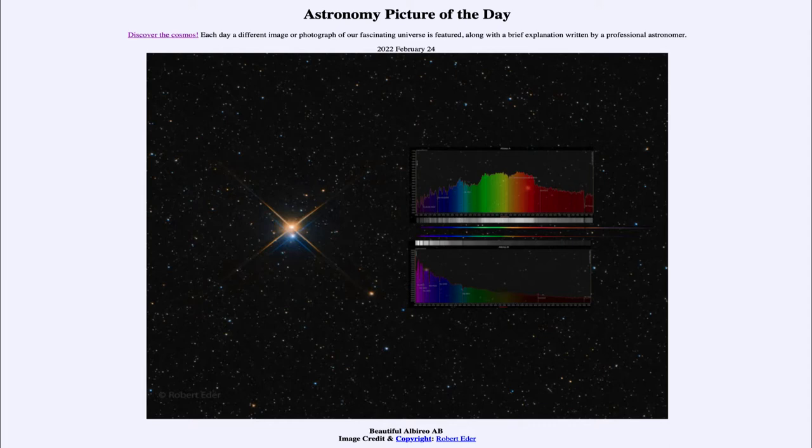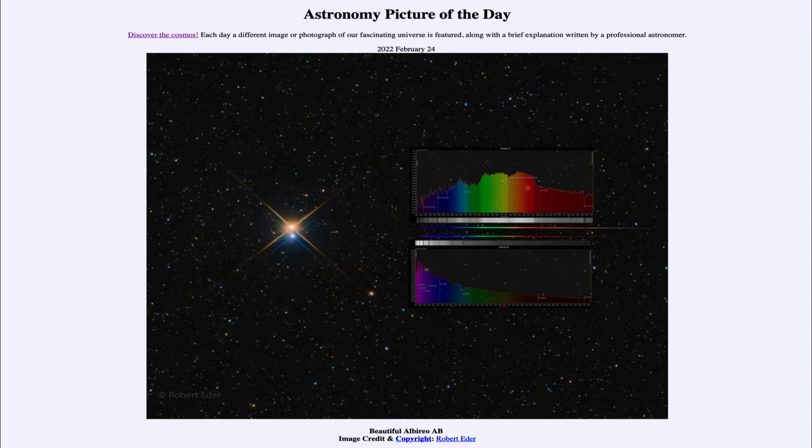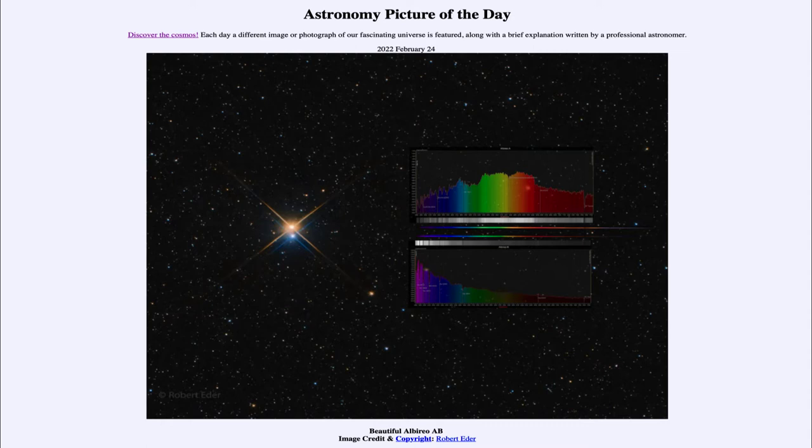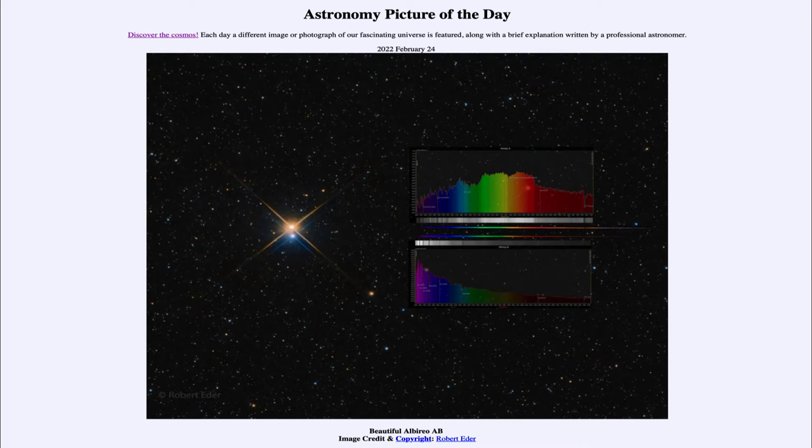for February 24th, 2022, is titled Beautiful Albiero AB. What do we see here? We see what is called Beta Cygni, but is actually a combination of stars. This is one of the stars in the Northern Cross, which is part of the constellation Cygnus. With a small telescope, you can see it as two distinct stars, as we do here: one with a distinct red color on top and the other a bluer color below.